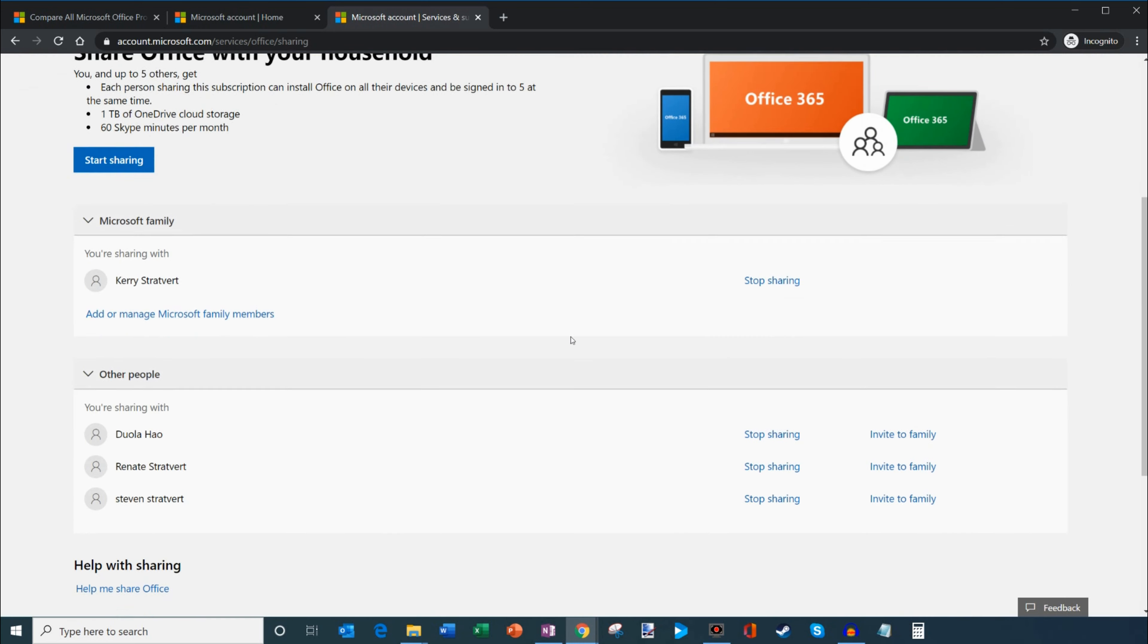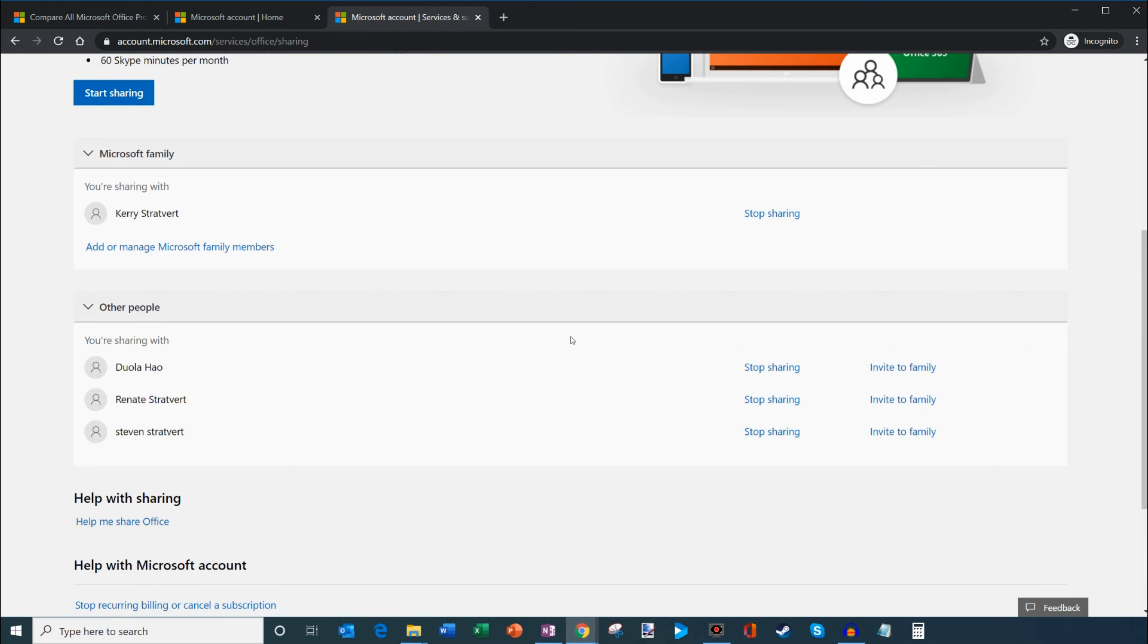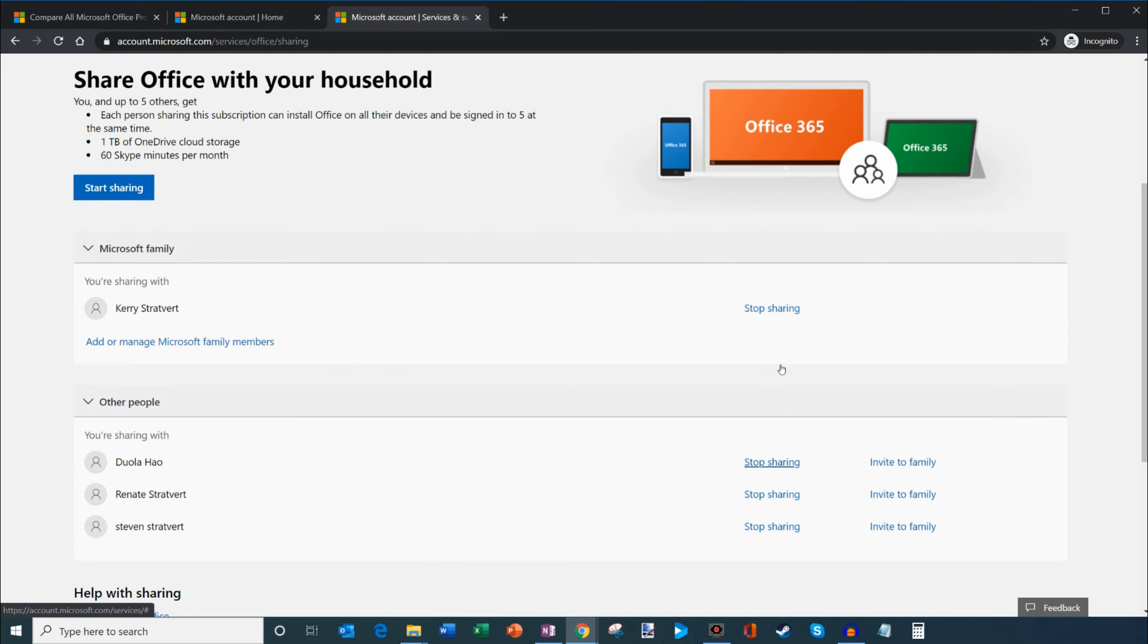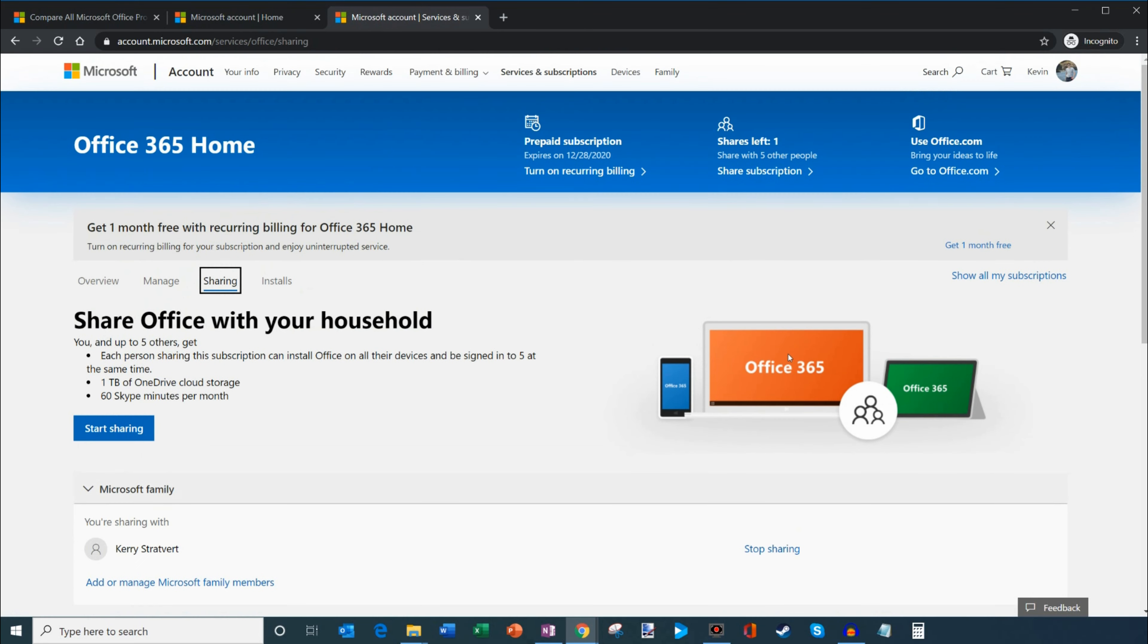Let's say maybe you don't get along with one of your family members anymore and you don't want to share Office with them. You could simply click on stop sharing and that'll remove them from your account. So it's very simple to remove someone who you no longer want to share with. That's how you share your subscription with others.